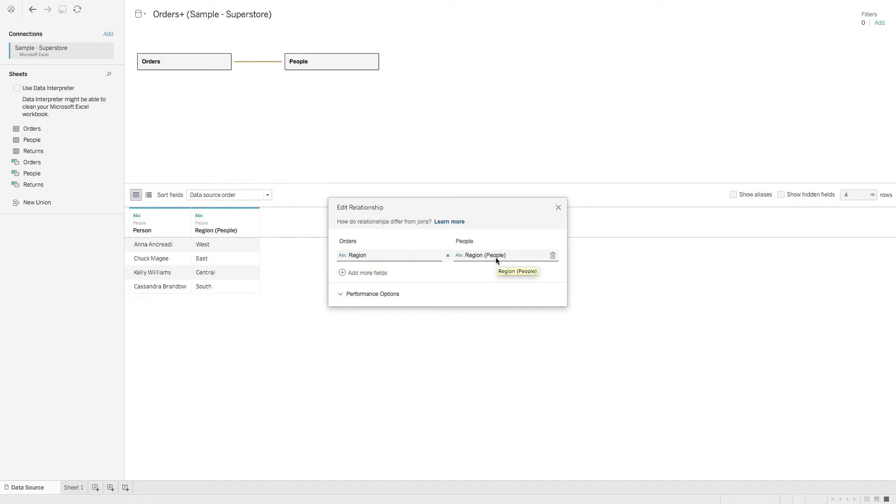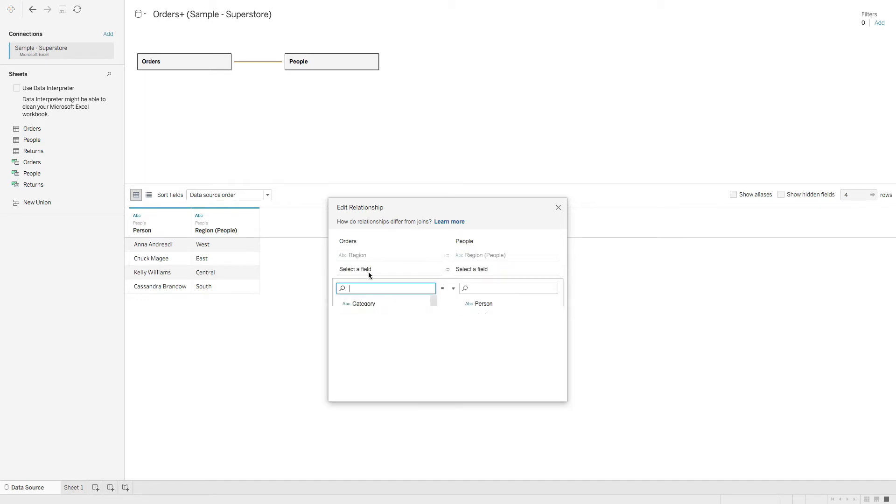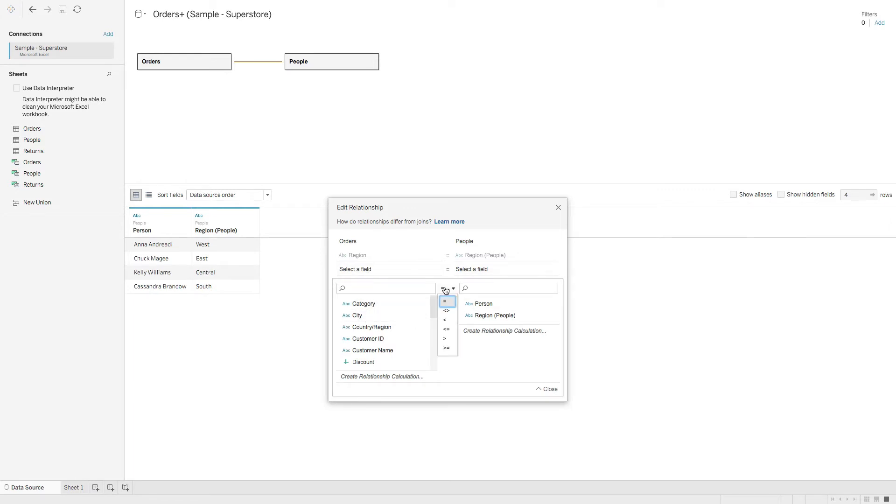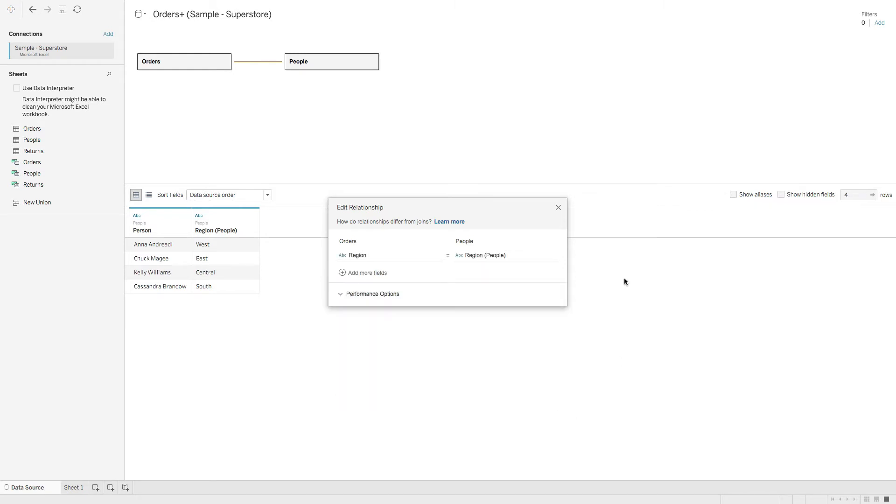If we want to relate on more fields, we can add more fields here. So you can click a field, you have an operation you can choose. Let's go ahead and close that.